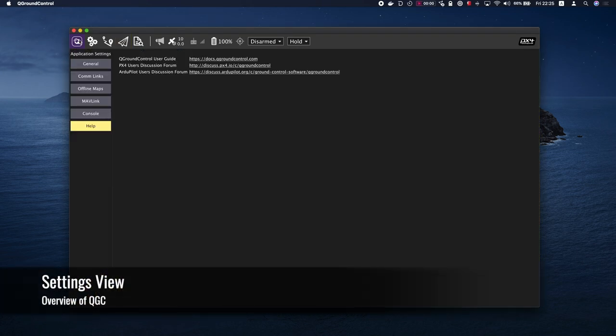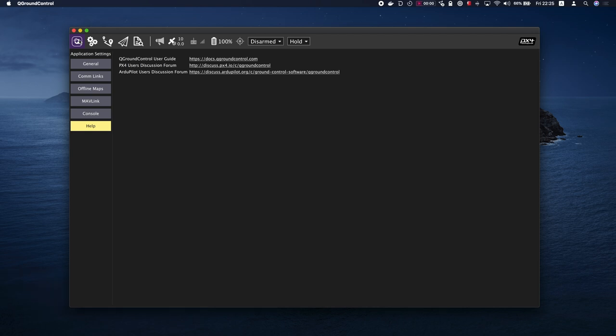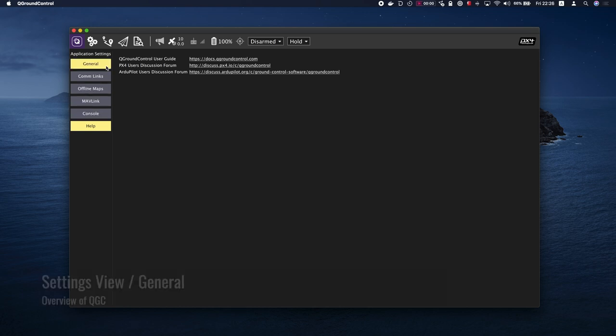Within the settings view, you will see some tabs on the left side of the window. The tabs are General, Comlinks, Offline Maps, Mavlink, and Console.